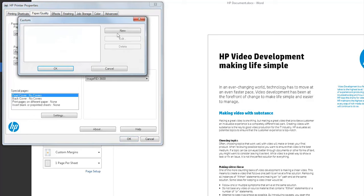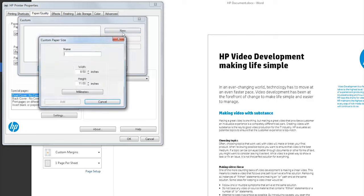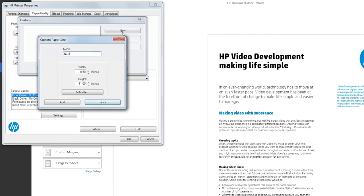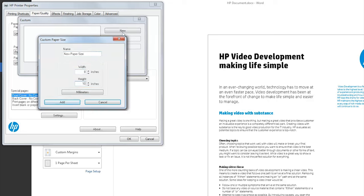Click New. Enter the name for the new custom paper size. Specify the dimensions of the paper in the Height and Width fields. Click Add.